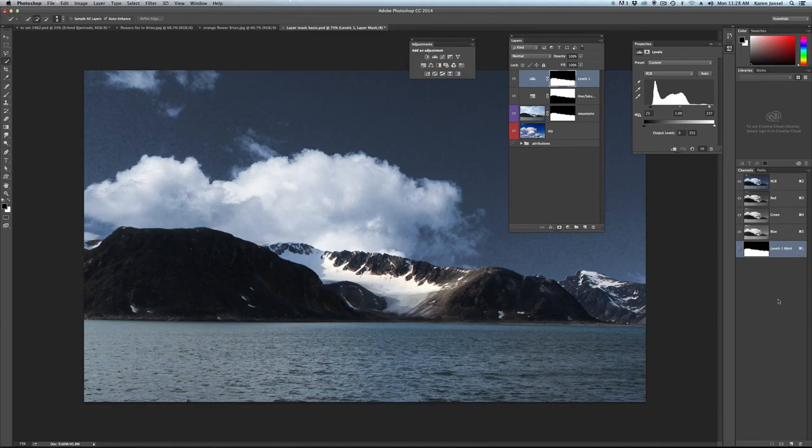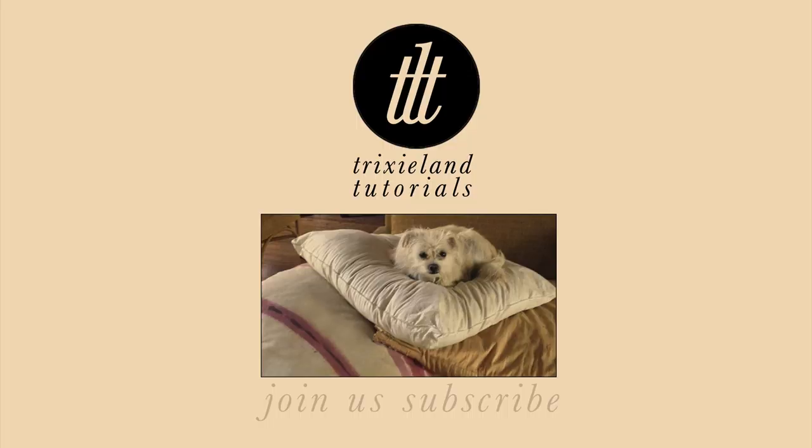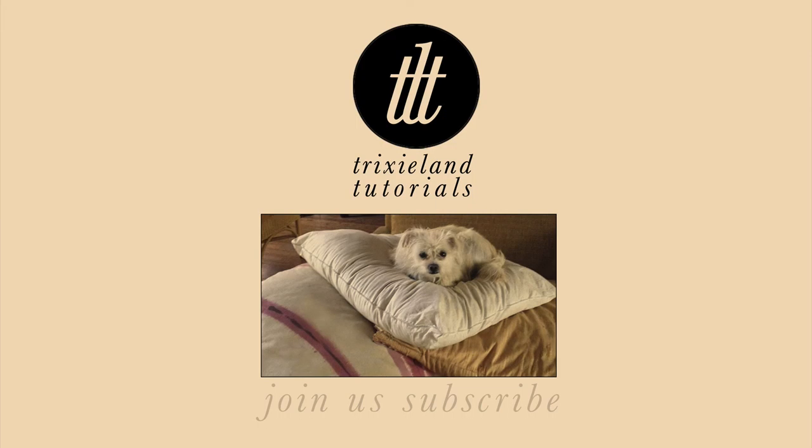But now, this kind of looks like it was all taken at the same time. So that's super basic layer mask. All right. Thank you.